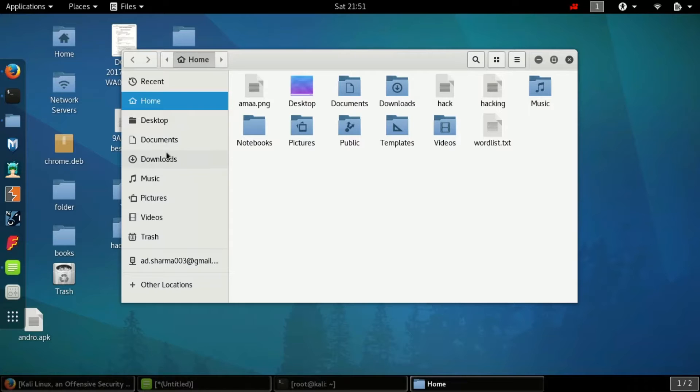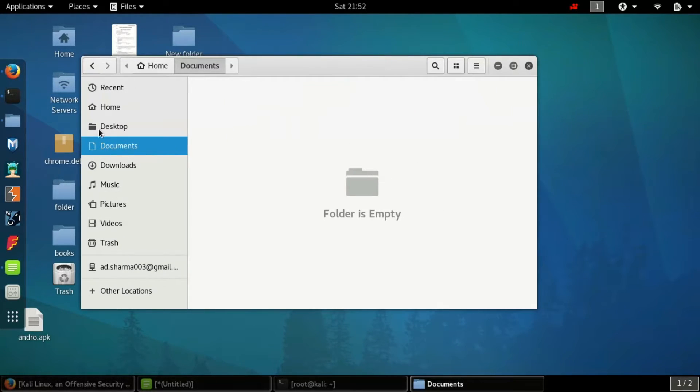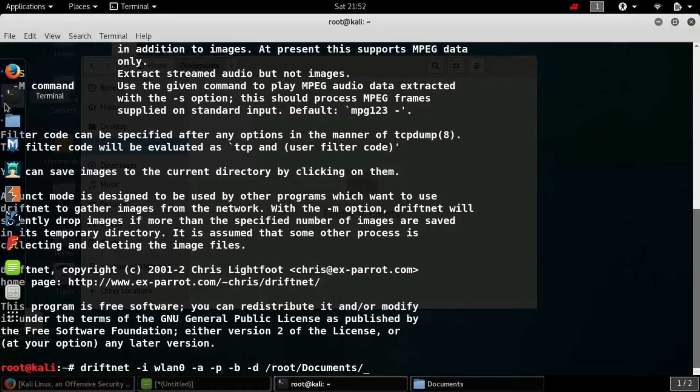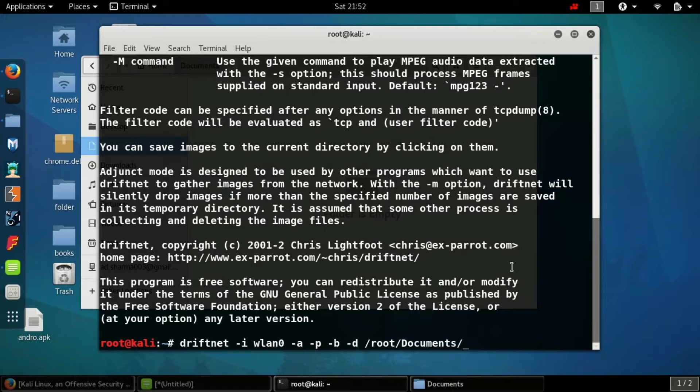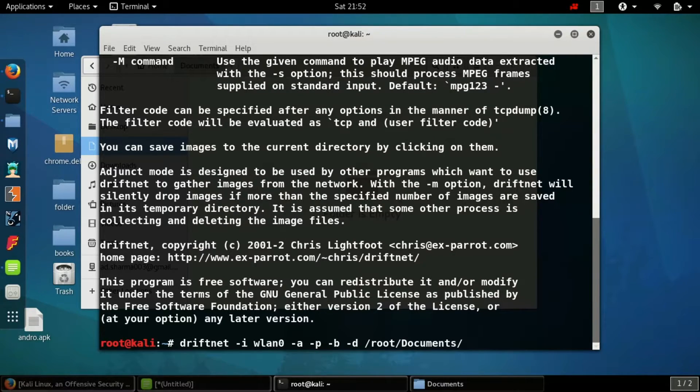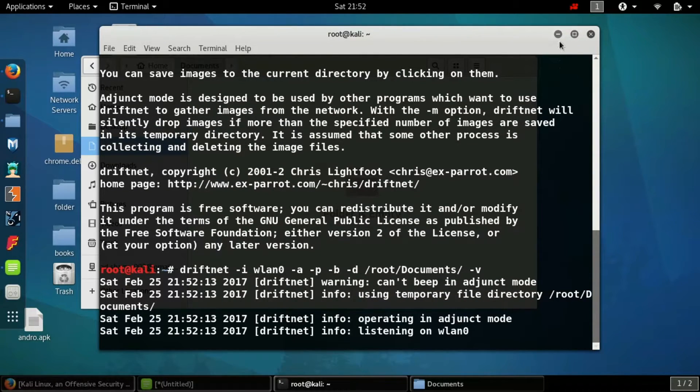So the documents - click update. Now whatever I do on this, all the data will be saved in documents, all the history will be saved in the documents. Yes, now hyphen v, you know the verbose operation, why it is used.